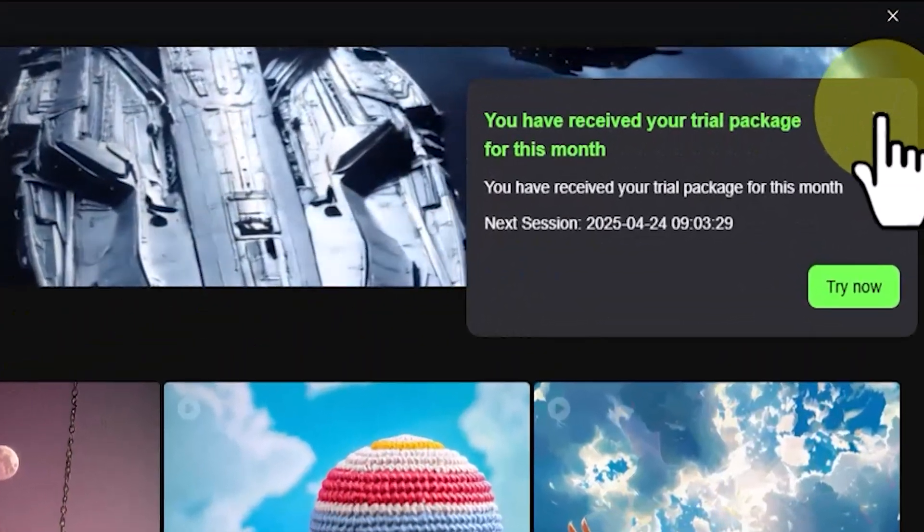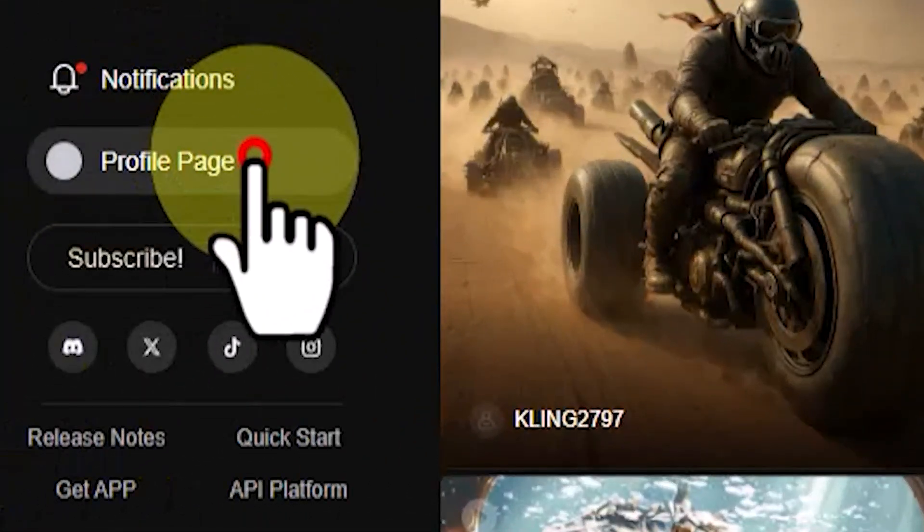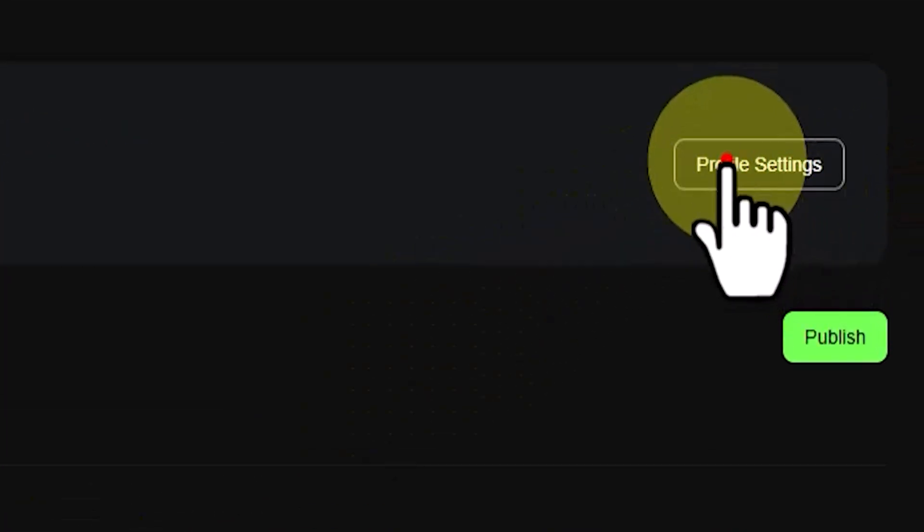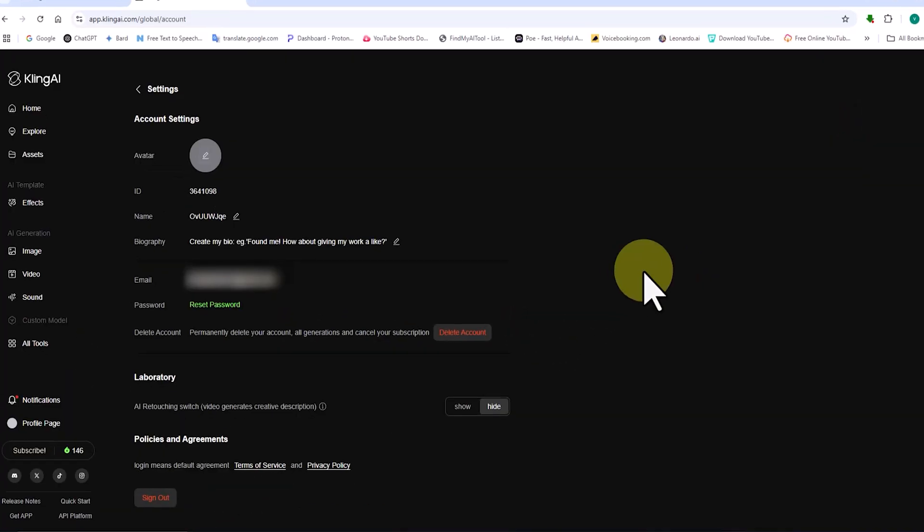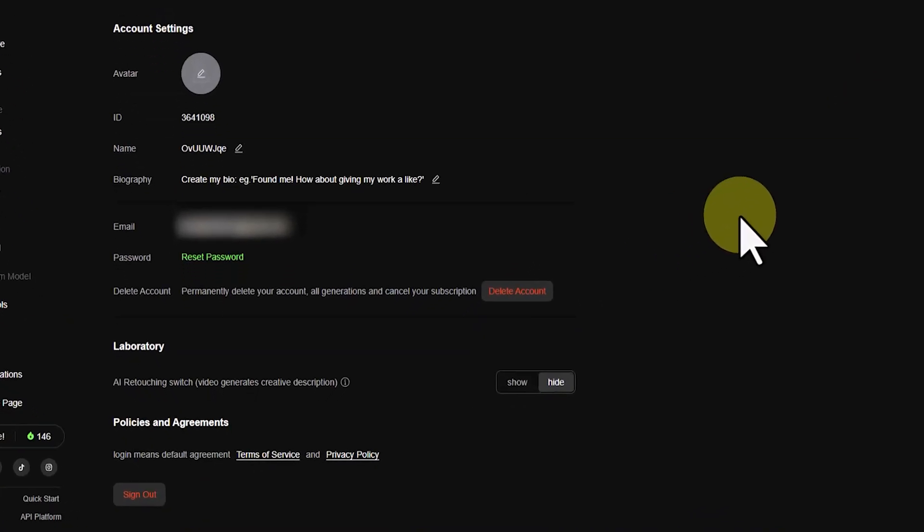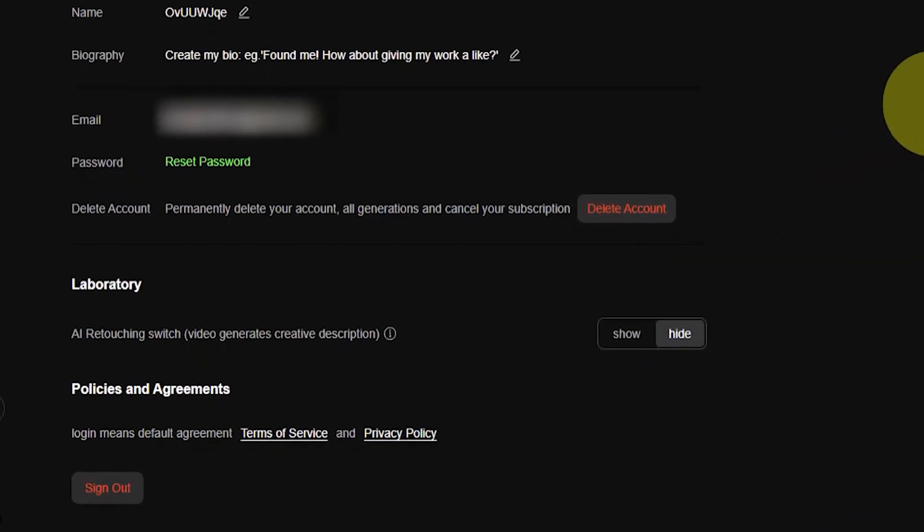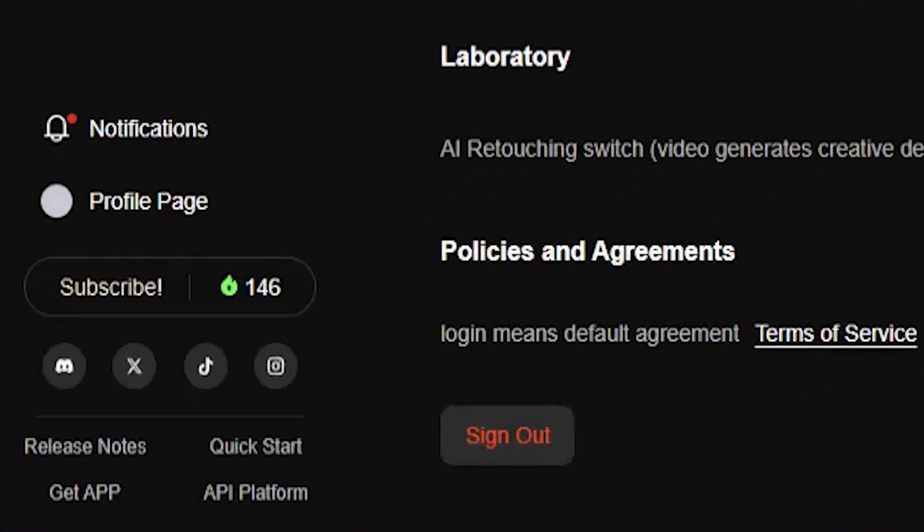In the bottom left corner, I click on the profile page link, then I click on Profile Setting. This section includes account settings such as changing the password, deleting the account, and also the sign out option.